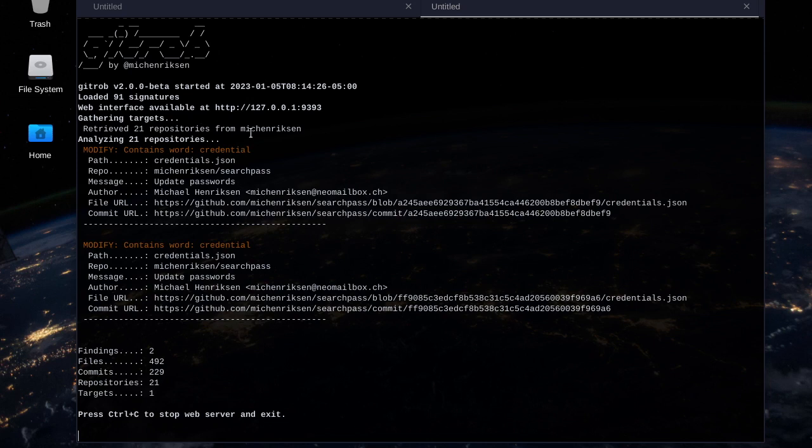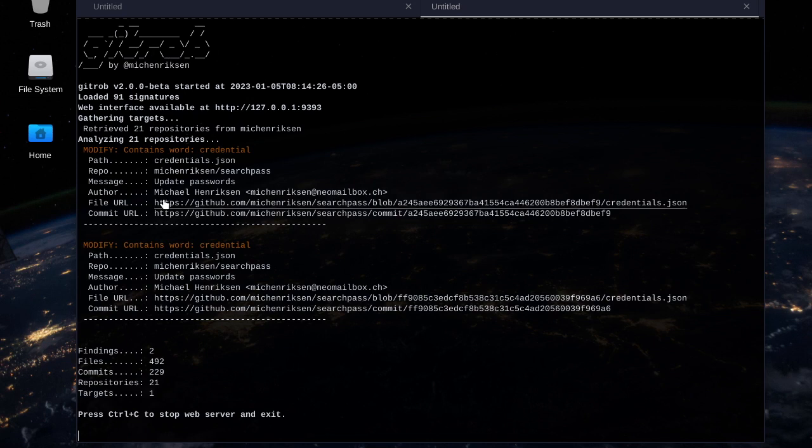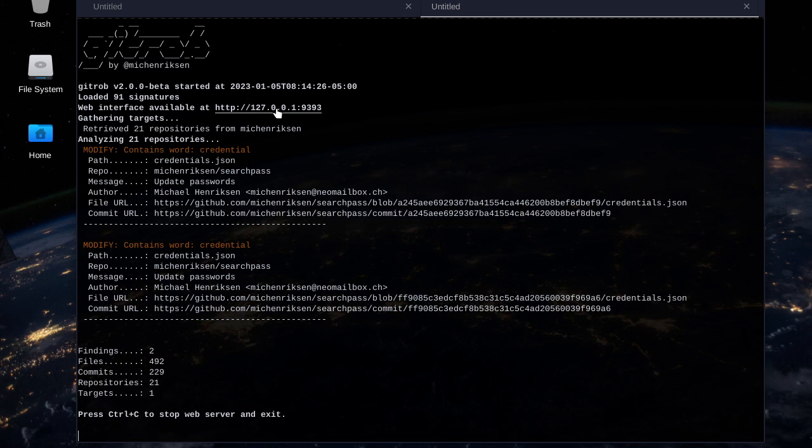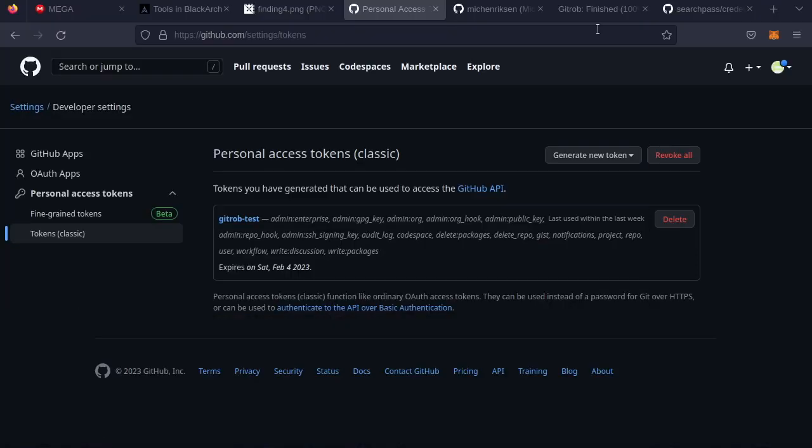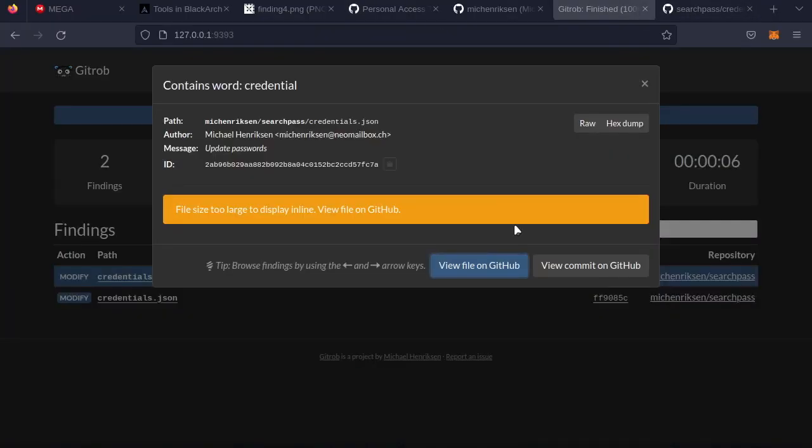And if you're running this on like a bigger target, like instead of just him or my username, but like a whole organization, this whole screen, the whole terminal window could be full of findings. And that's why the localhost 9393 is useful.